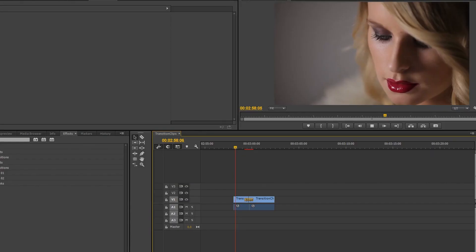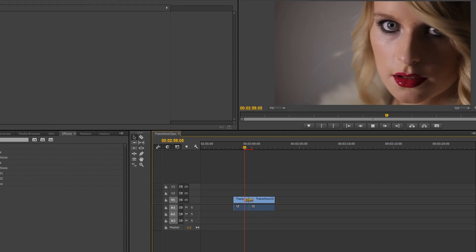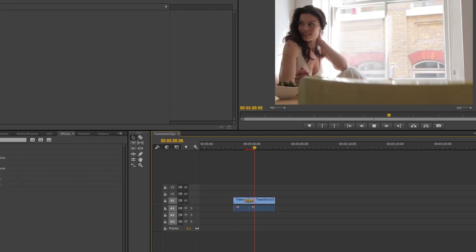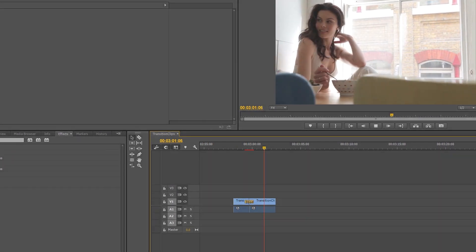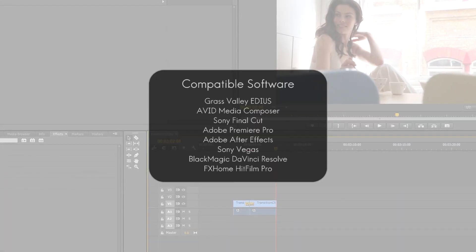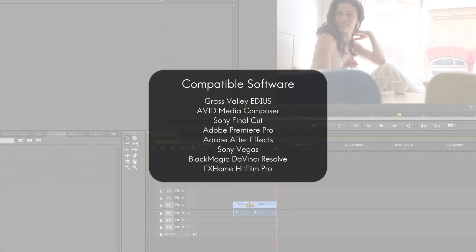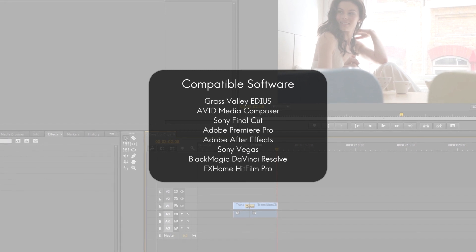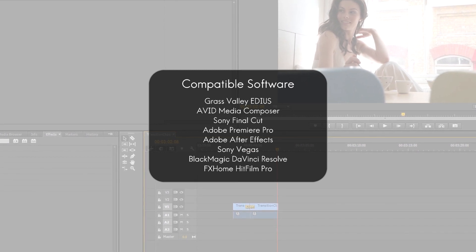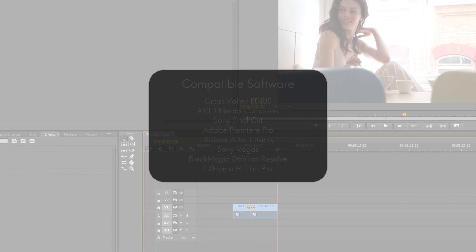Today we'll be working with Adobe Premiere, but Transitions 5 Ultimate is available for most major video editing programs such as Avid, Media Composer, and Final Cut.